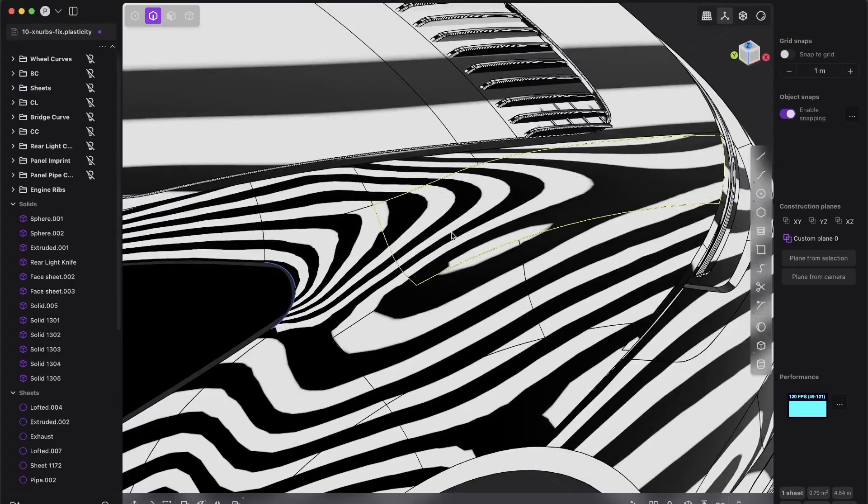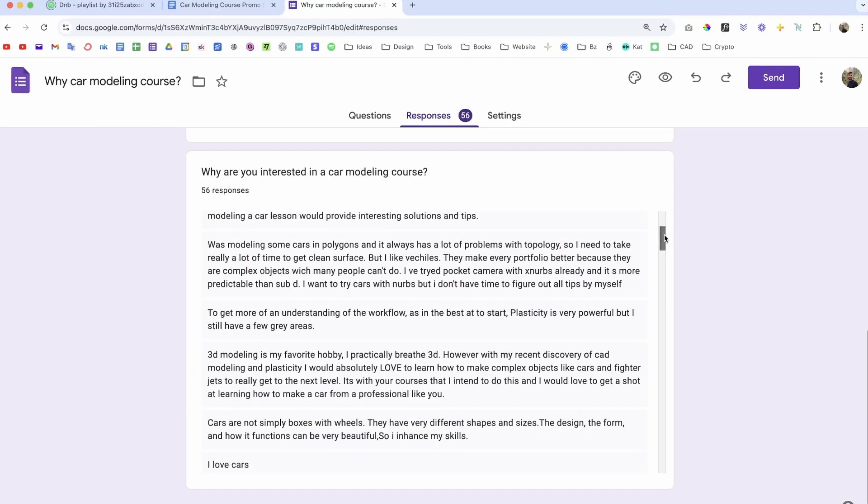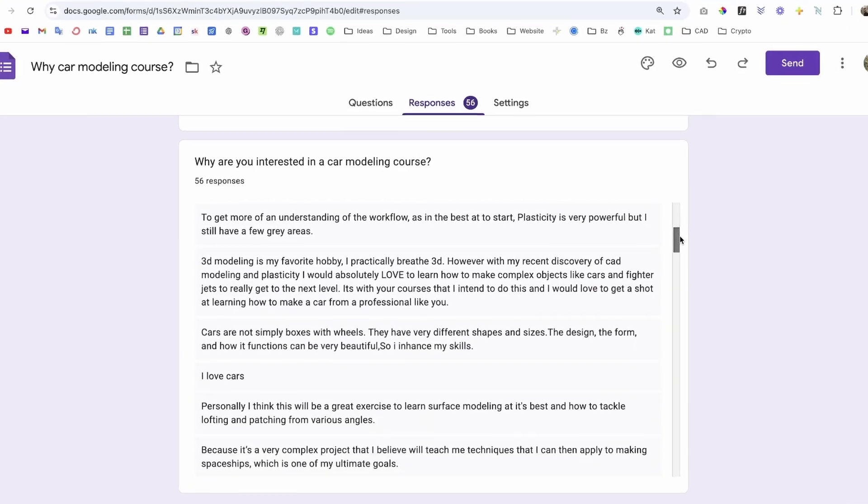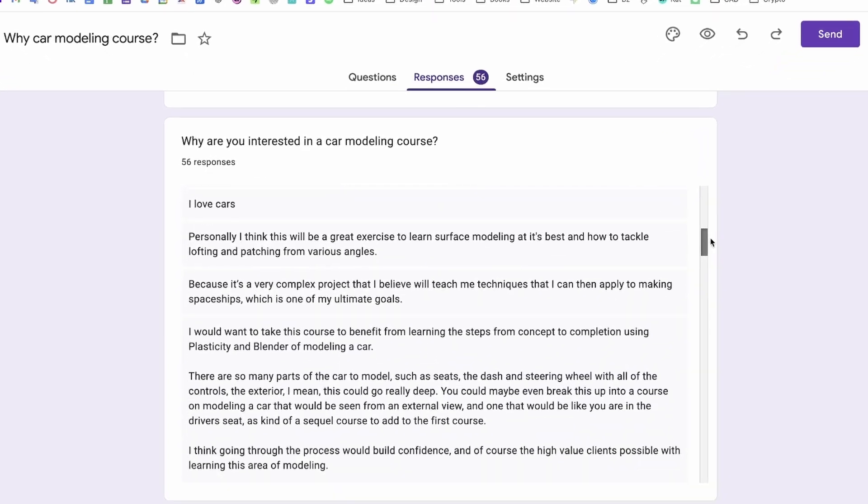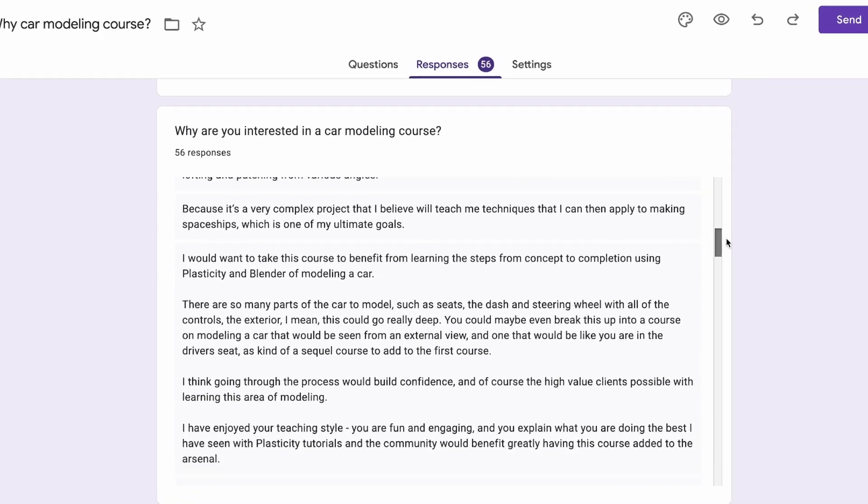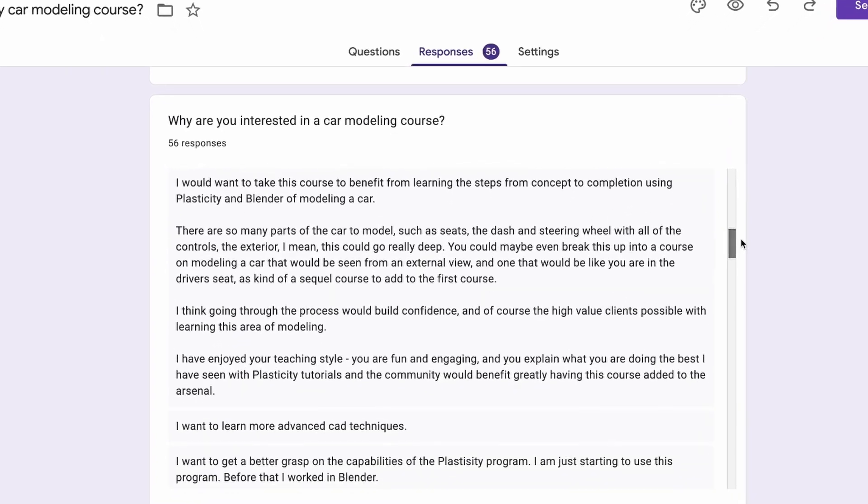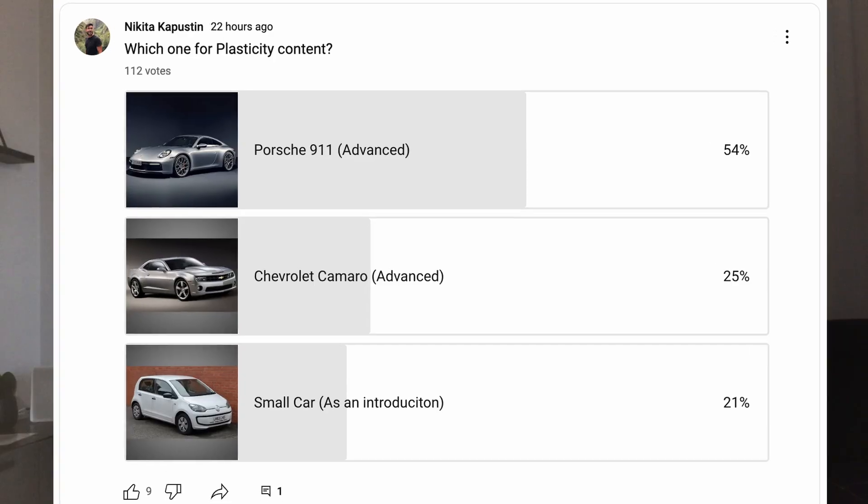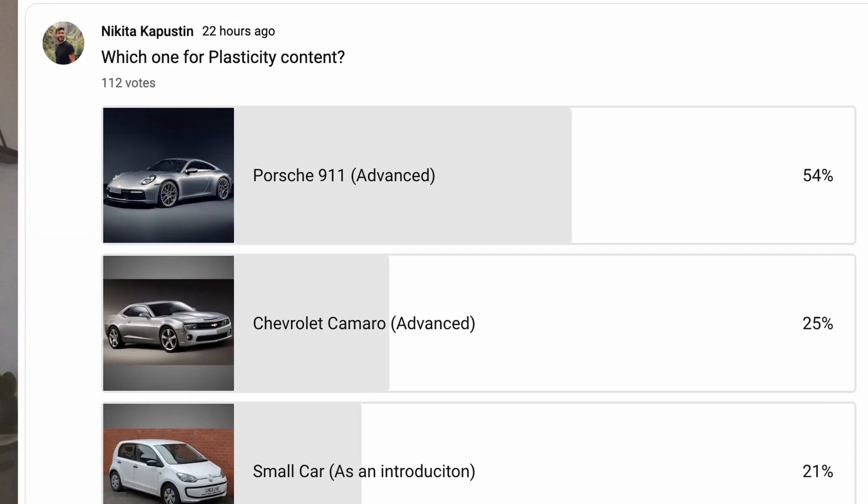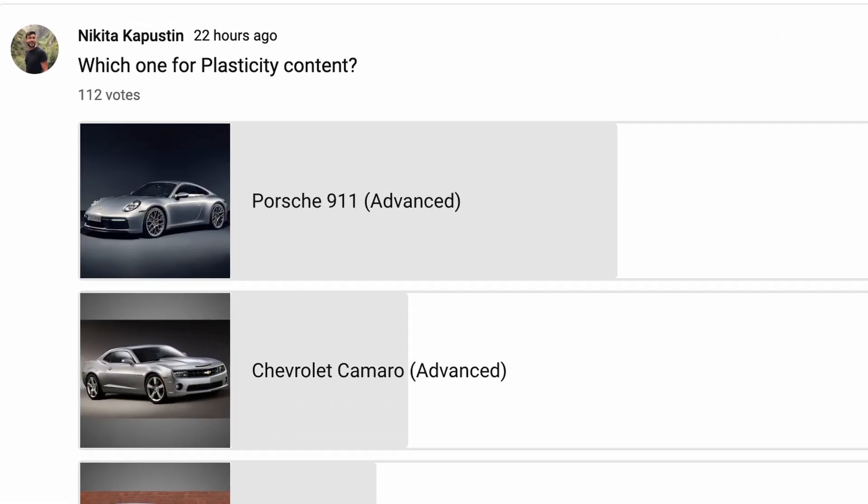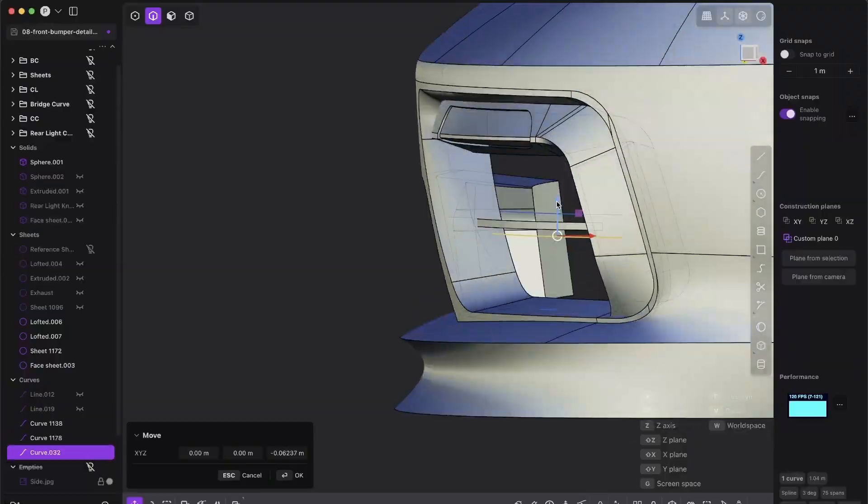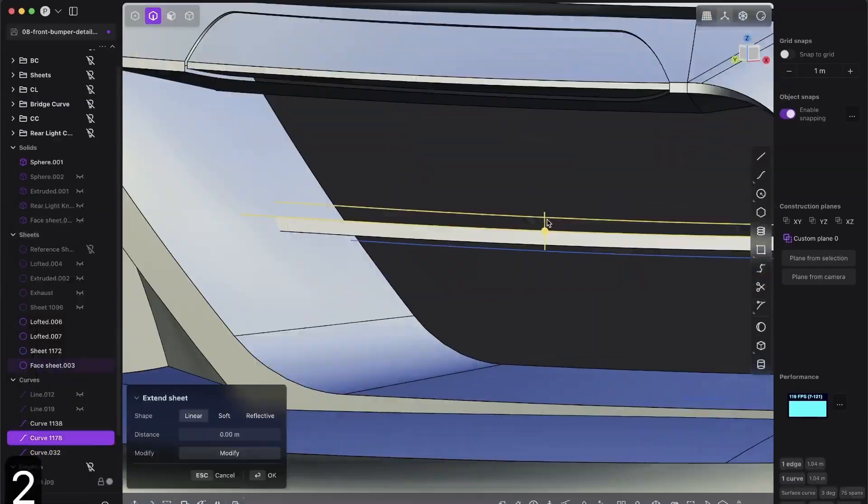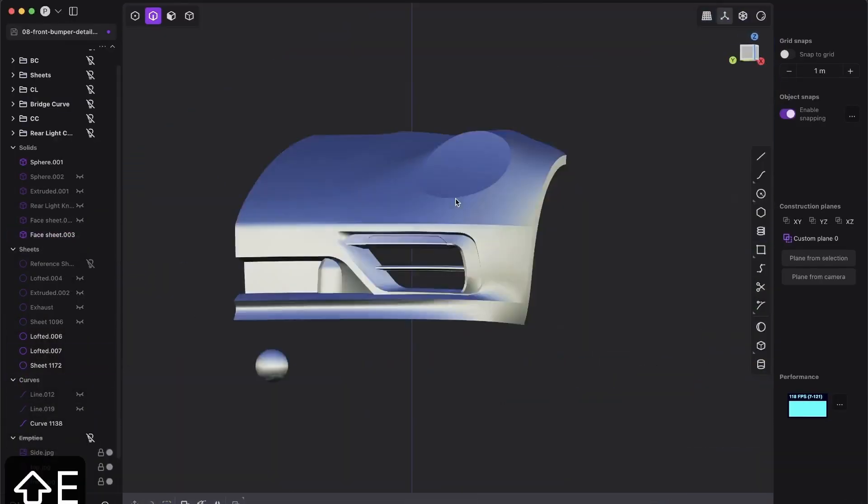This is not just another course. It's the result built entirely on community feedback, tailored to solve your challenges, fulfill your needs, and forever transform your understanding of 3D modeling in Plasticity.